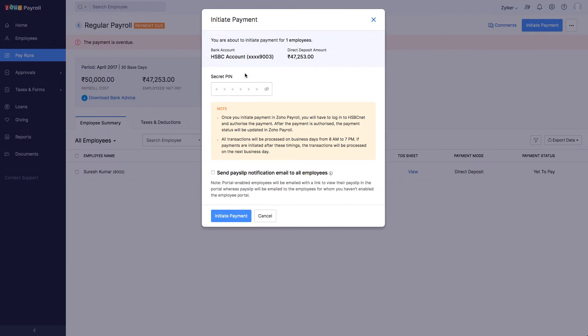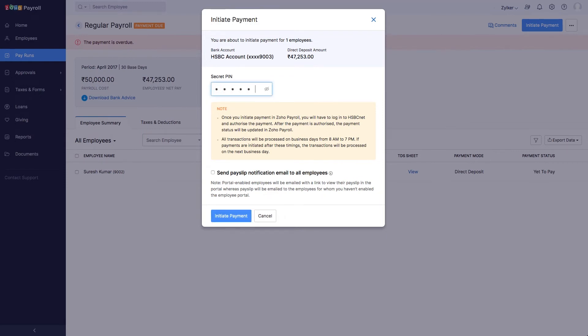Enter the secret PIN. You have only 5 attempts to enter the right PIN. If you fail to do so, the integration will be marked inactive and you'll have to delete the integration and set it up again.